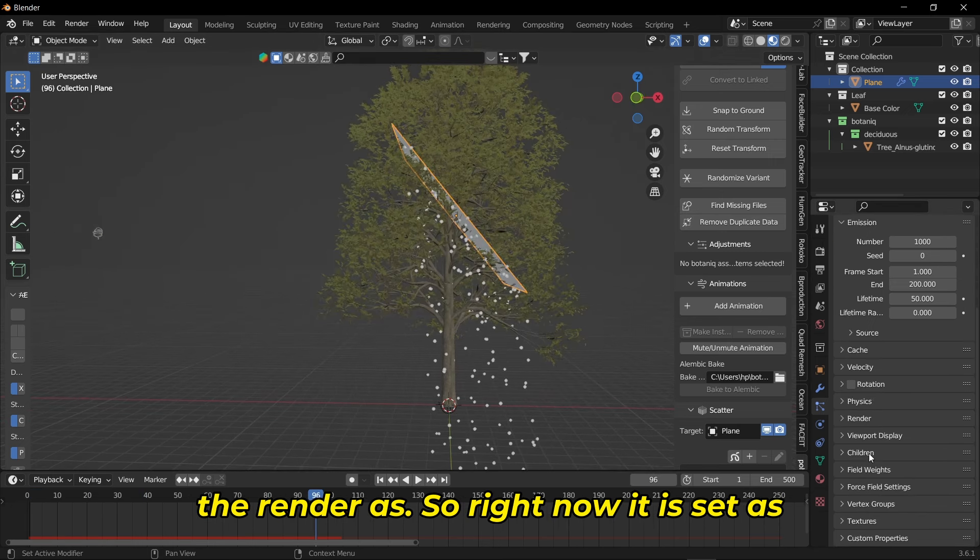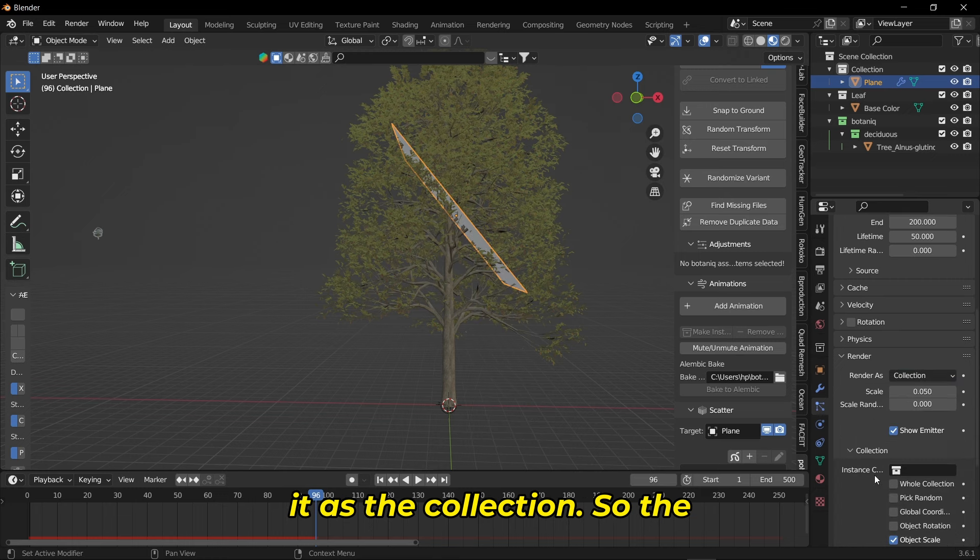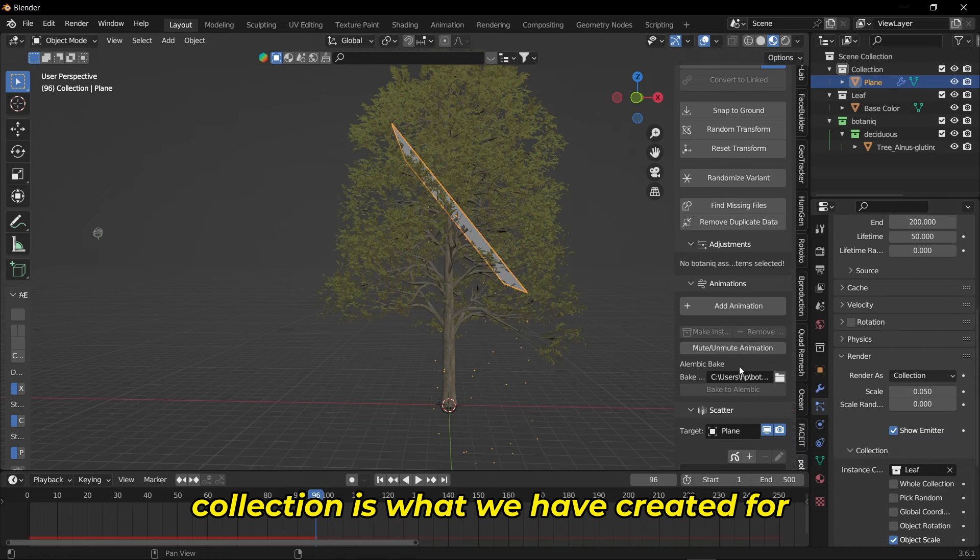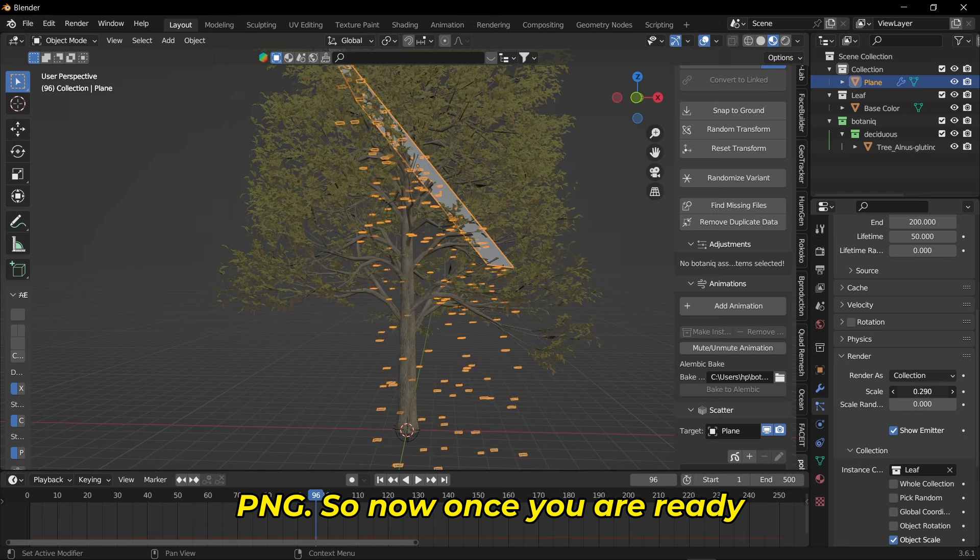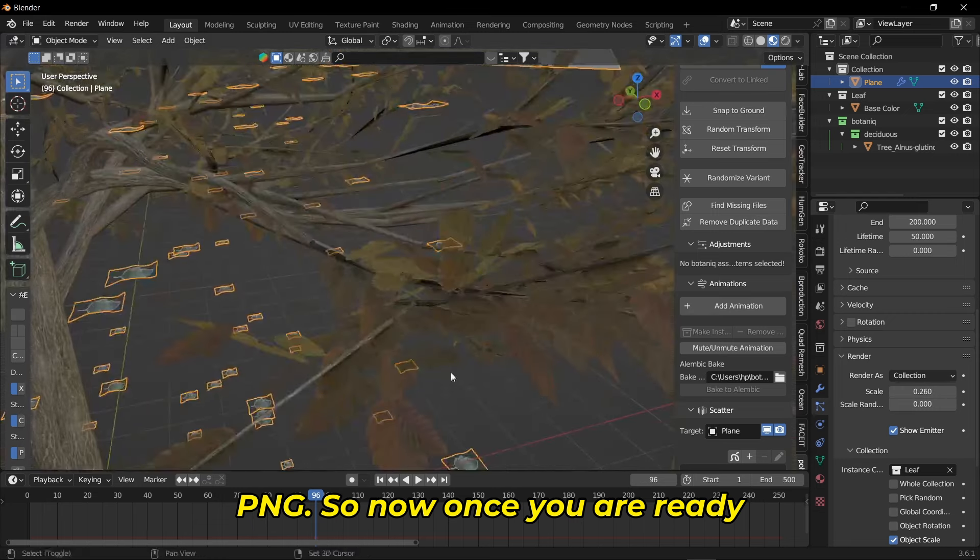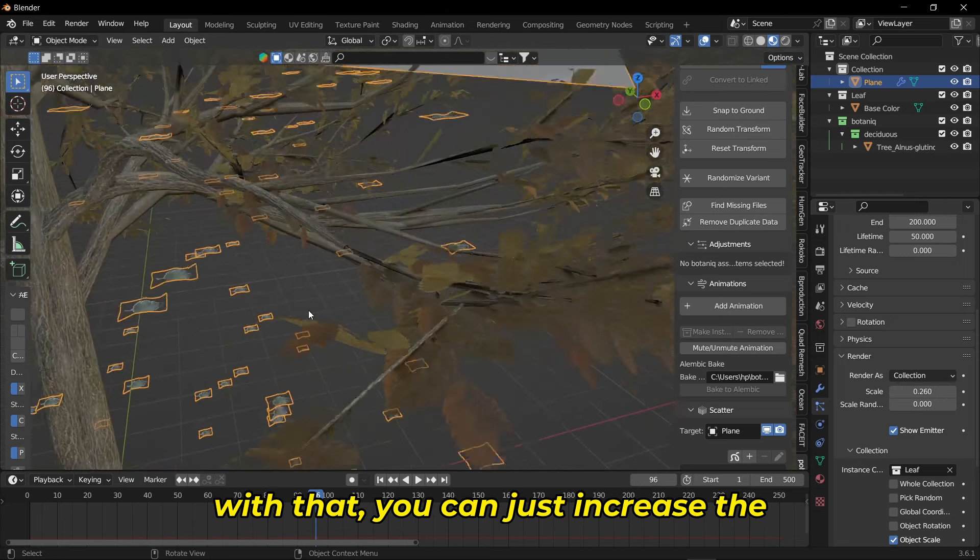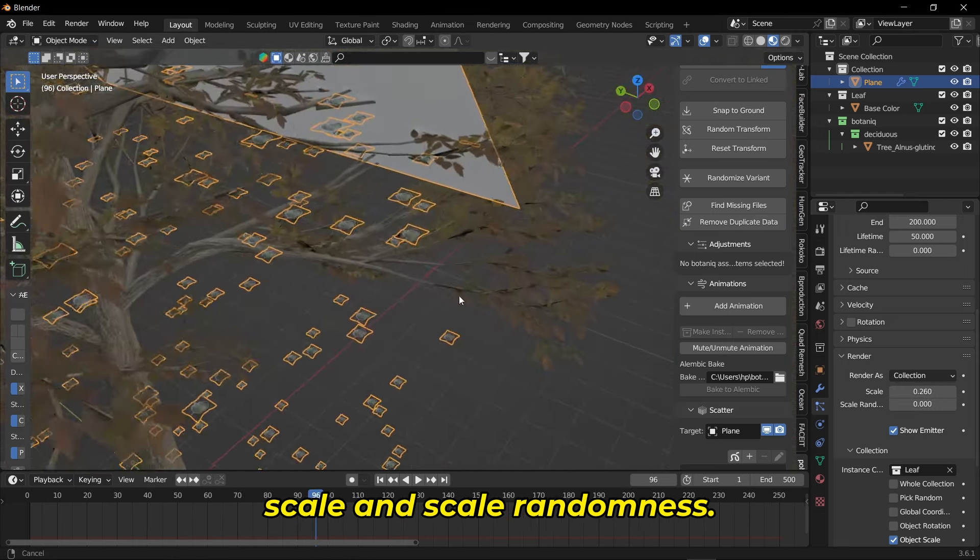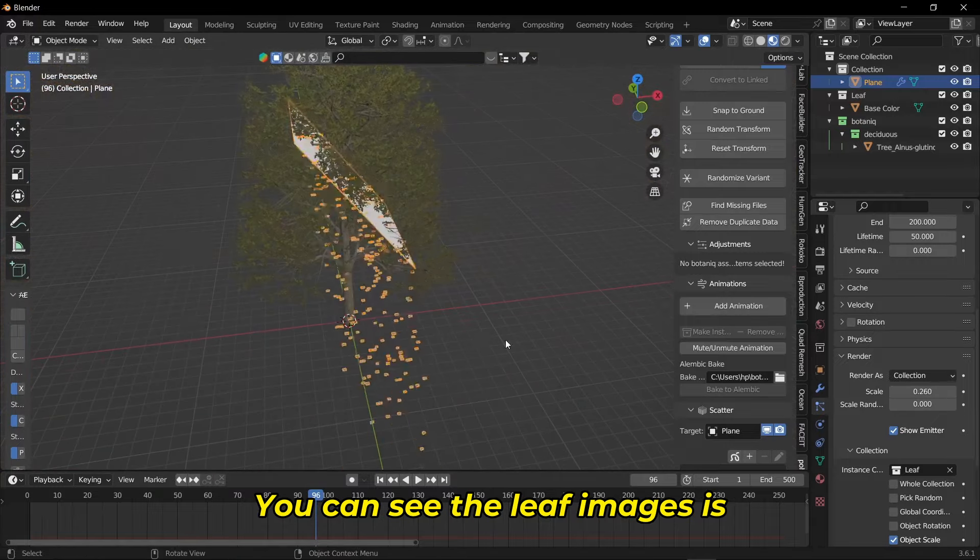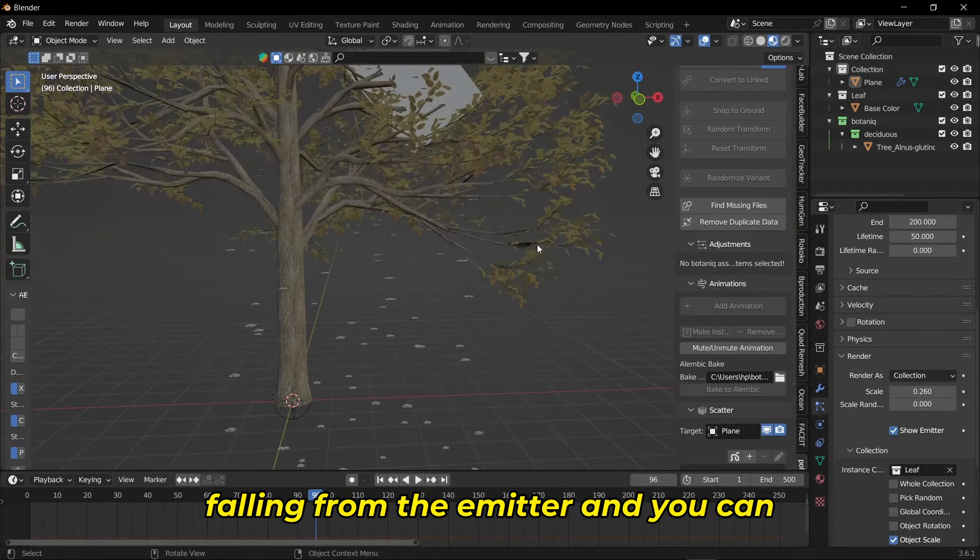The collection is what we created for the leaf - the leaf PNG. Once you're ready with that, you can increase the scale and scale randomness. You can see the leaf images are falling from the emitter.